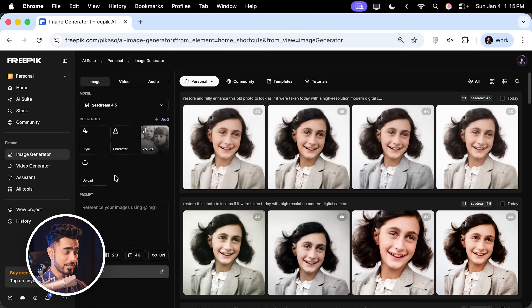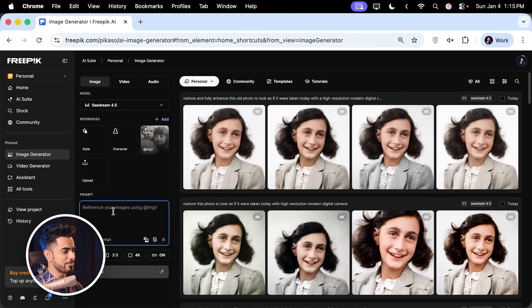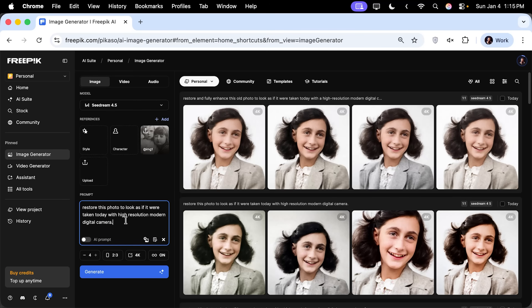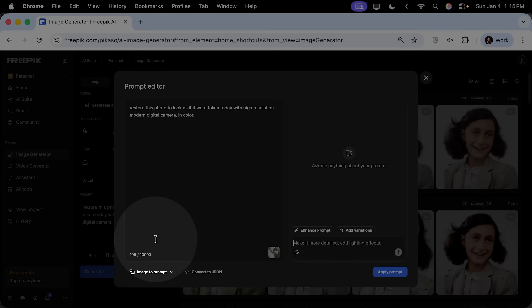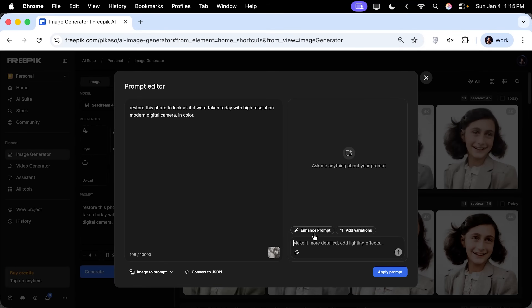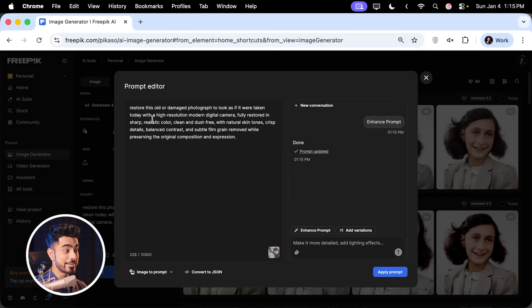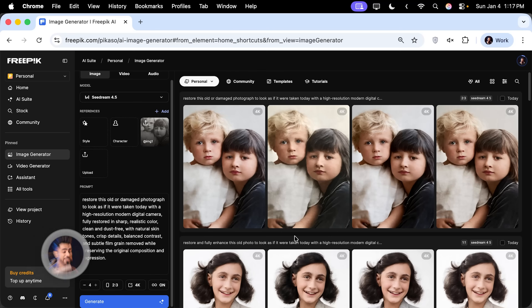Prompts are very important for perfect restoration. Type a simple prompt: 'Restore this photo to look as if it were taken today with a high-resolution modern digital camera.' You can also add 'in color.' You can turn on AI prompt to improve it, then go to the prompt editor and click Enhance Prompt — it does an incredible job of expanding it further. Click Apply Prompt and then Generate.